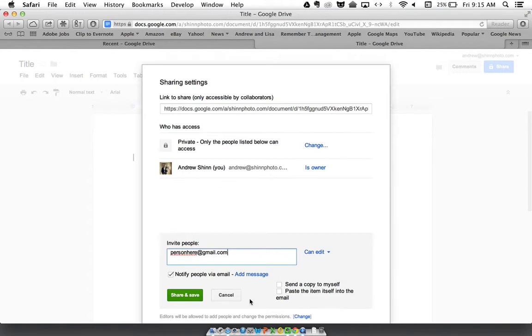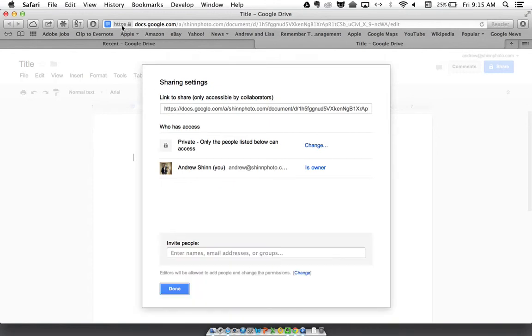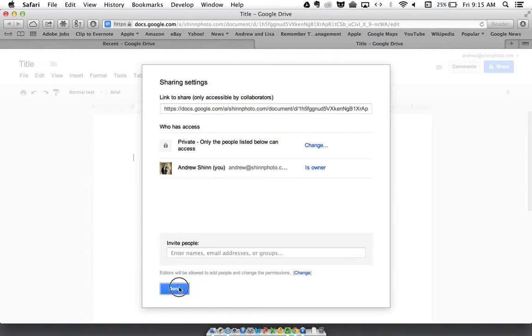Click share and you're done. That is how you create a new Google Doc.